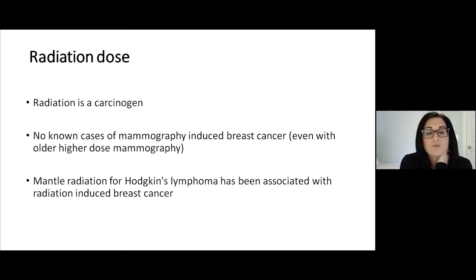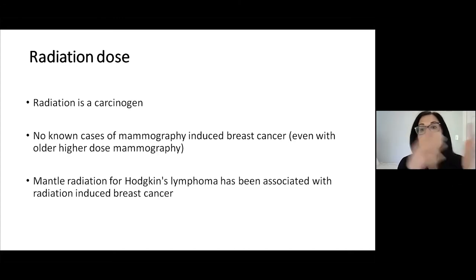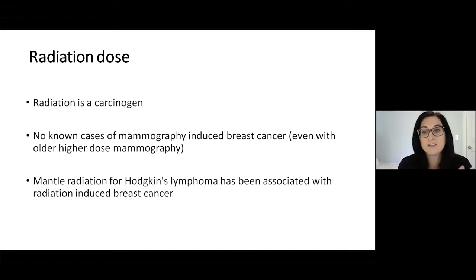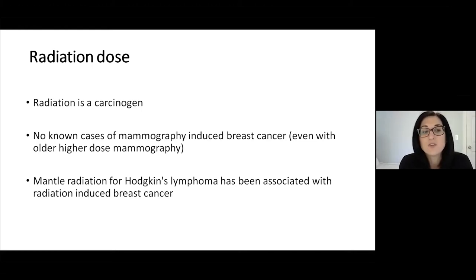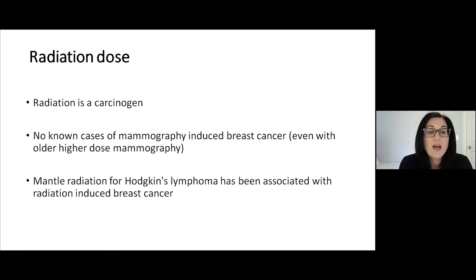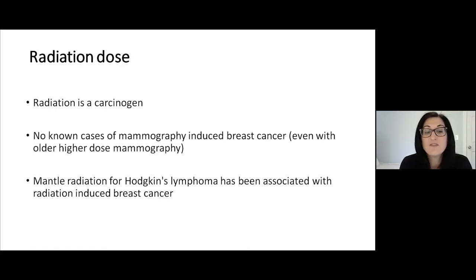Regarding radiation dose: using a grid increases the dose of radiation. Radiation is a carcinogen, and so we want to optimize the dose to minimize radiation exposure to patients. However, there are no known cases of mammography-induced breast cancers, even with older, higher-dose mammography.